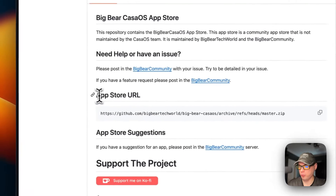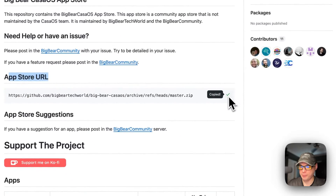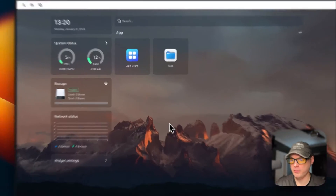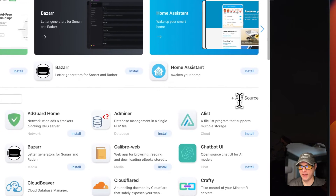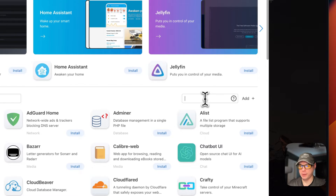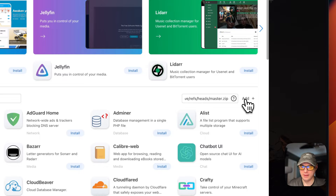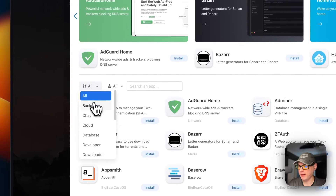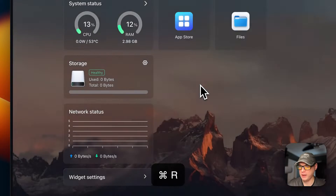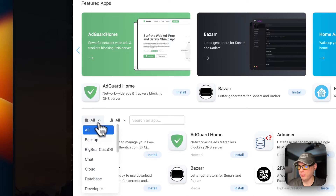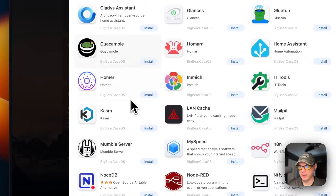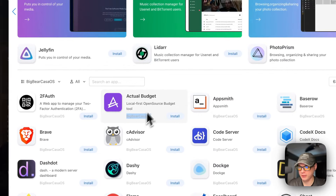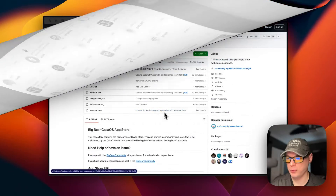I'm going to scroll up to the app store URL and copy it, then go to CasaOS and set up the app store. I'll go to App Store, then Add Source, click it, paste the URL in, and click Add. It'll add the store and we'll have 146 apps. Go to Categories, refresh, go back to the app store, go to Categories, then Big Bear CasaOS — now you'll see all the apps available.